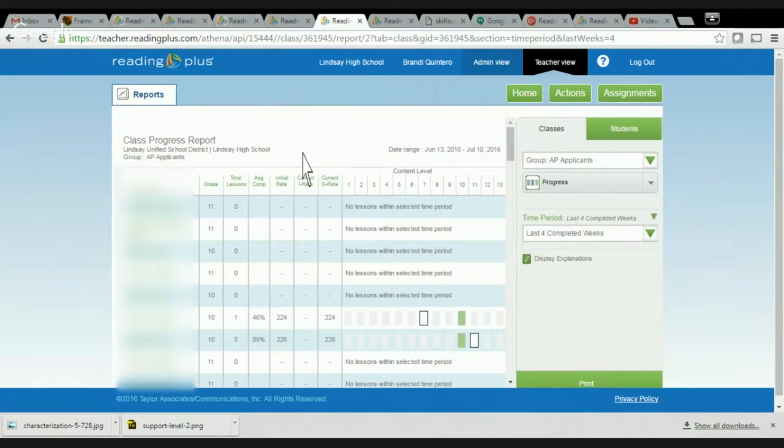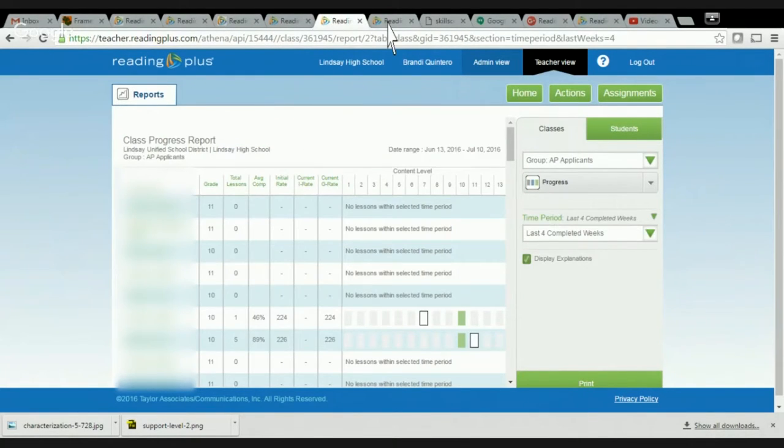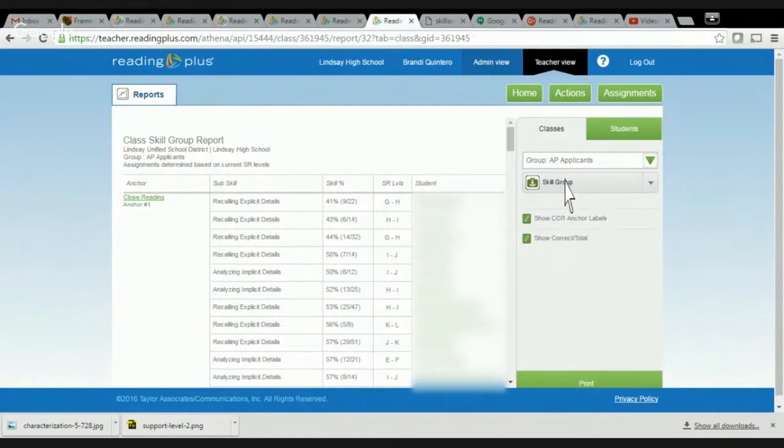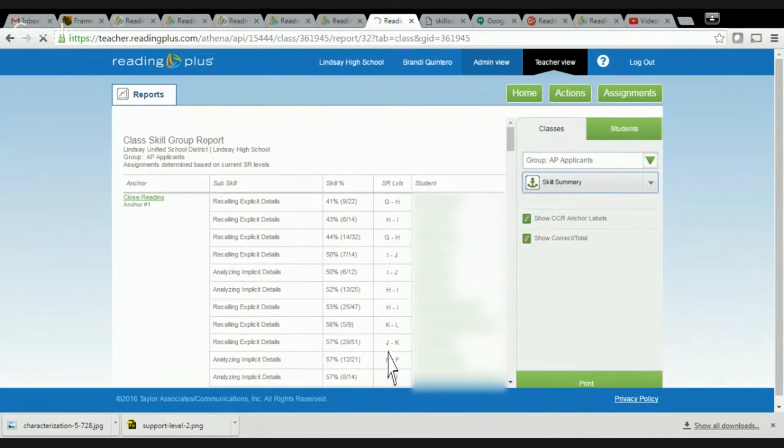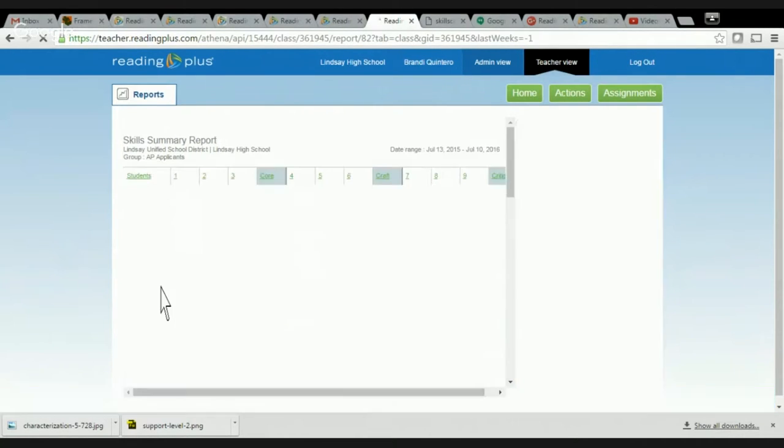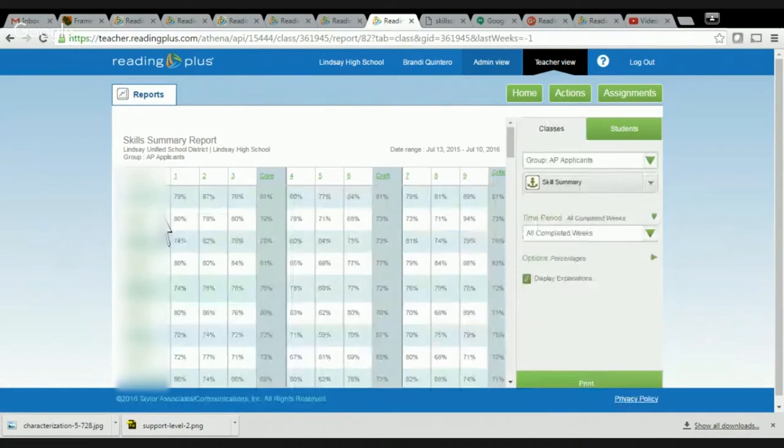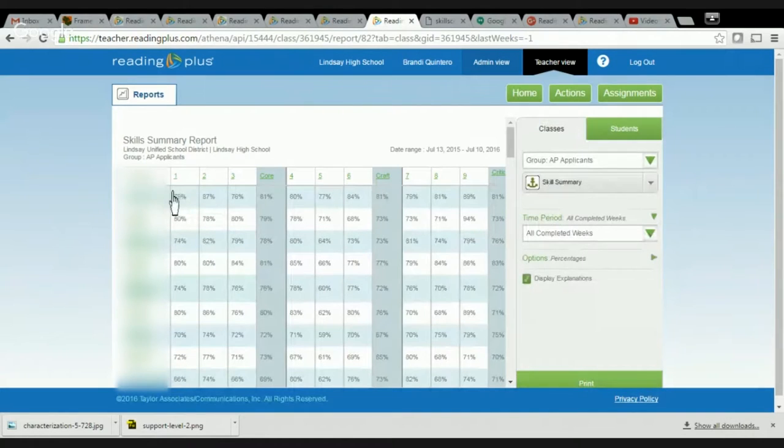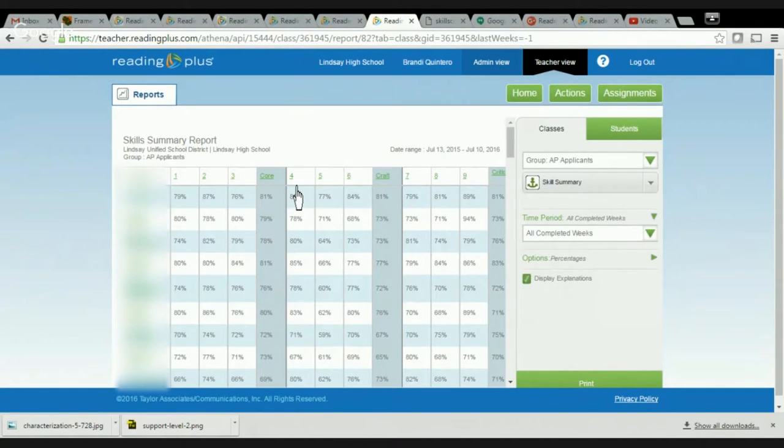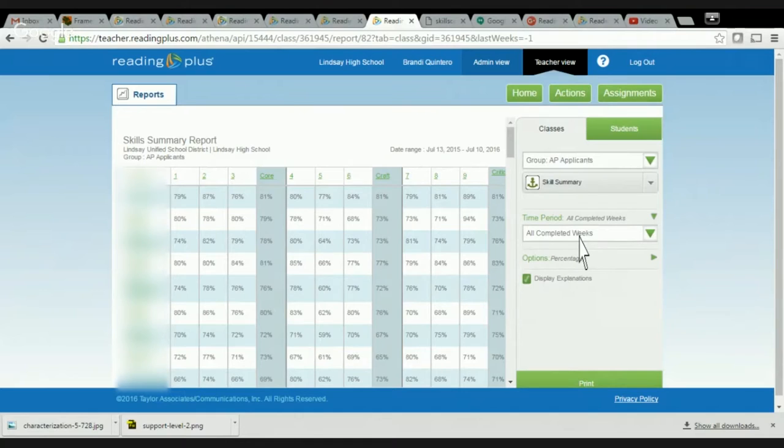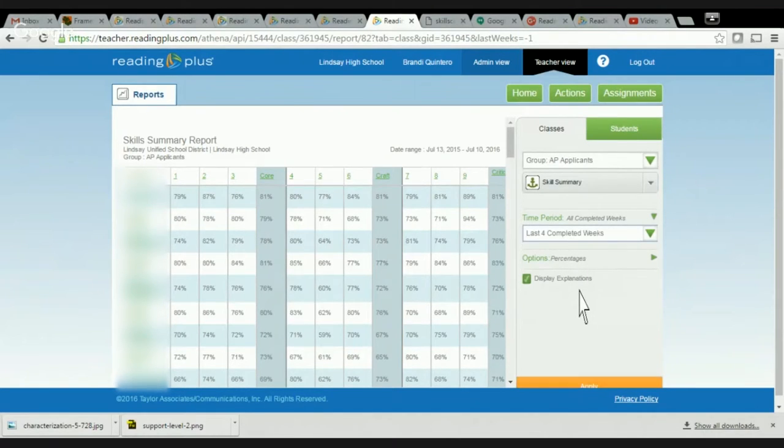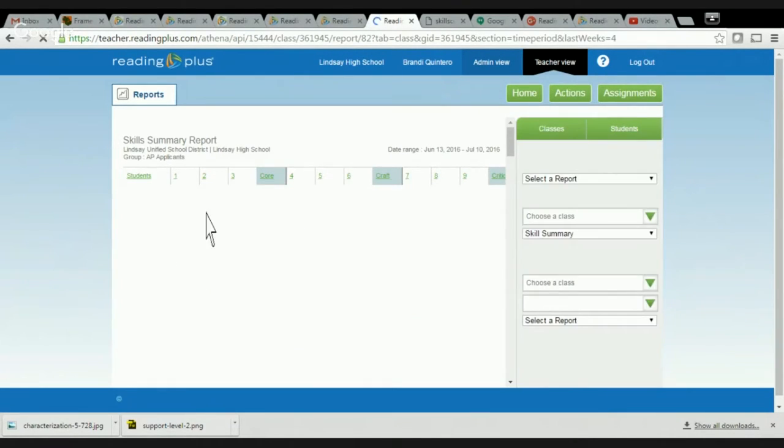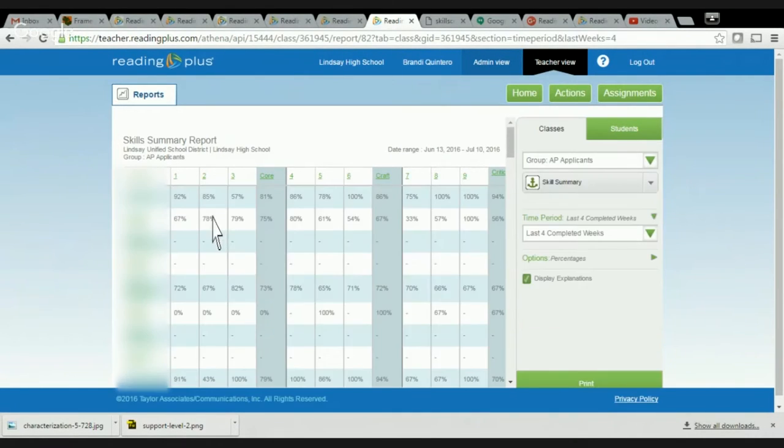Another daily report that I use is the Skill Summary Report. The Skill Summary Report allows me to see how students are doing on specific anchor standards. And I can hover right here over the number, and that's close reading, main idea and themes, interaction of ideas. I think this one's vocabulary, use of language. And so, again, I can filter this by all weeks. I can see how they've been doing the whole year, or they've been working on it for four weeks. I can see how those students have been doing on those for the last four weeks.